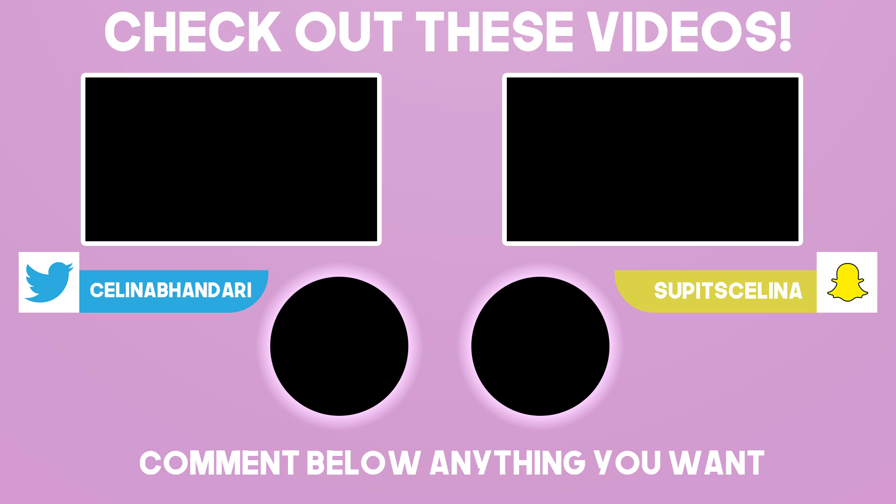So yeah, I hope you guys enjoyed this video. If you did please give it a thumbs up and subscribe for more videos. And I'll see you guys in my next video. Bye guys.